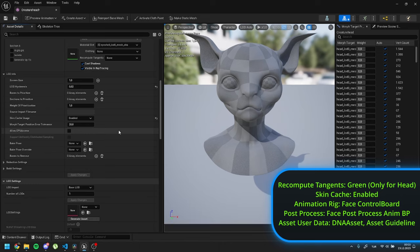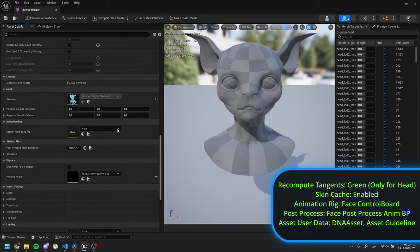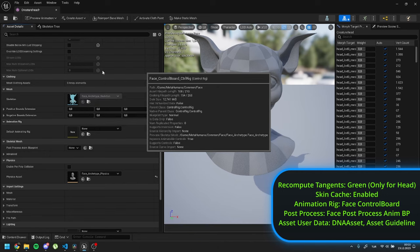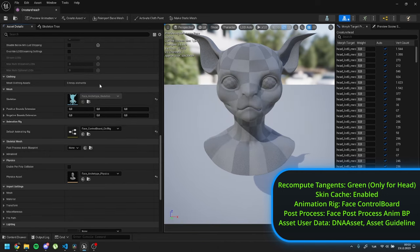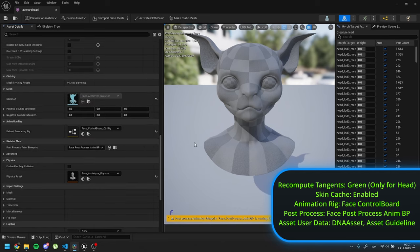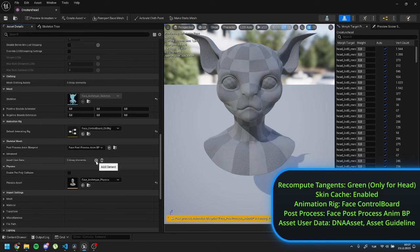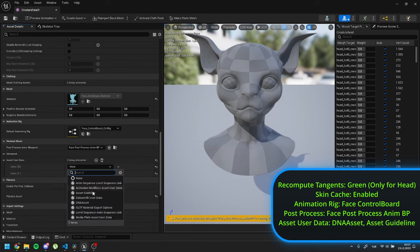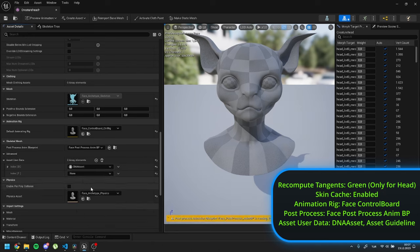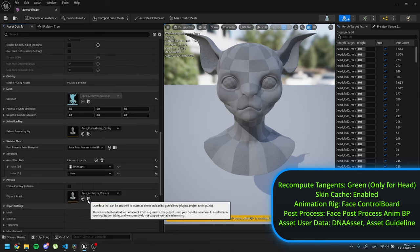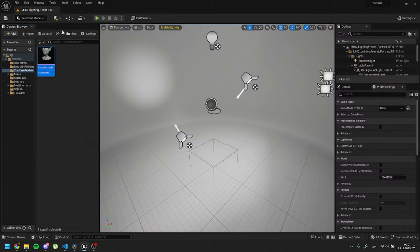Inside animation rig, set default animation rig as face control board control rig. For the post process anim blueprint, set it as face post process anim BP. Last step for the settings is adding two elements to asset user data under skeletal mesh. Set one of them as DNA asset. Set second one as asset guideline. And save all changes of the head asset.